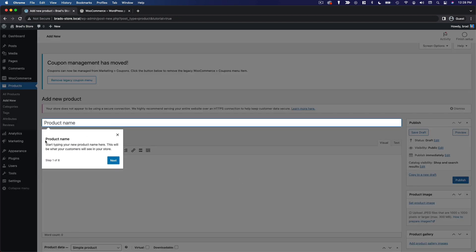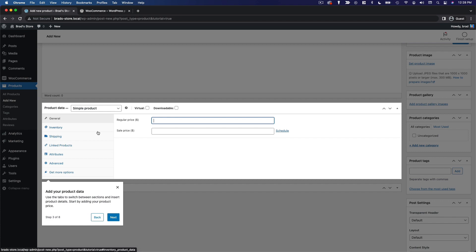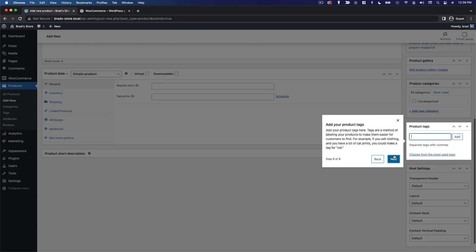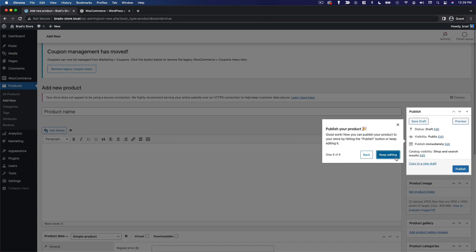It'll give you a little wizard here. You can type your product name, add your product description, product data like your price, inventory, and shipping. There's a product short description which appears directly below the product title on the product page, a product image, product tags — similar to the tags on your posts — and product categories. Keep in mind that these categories and tags are separate from your post categories and post tags; these lists are specific to your products. Finally, you can publish your product or save it as a draft to come back to later.